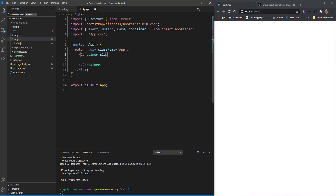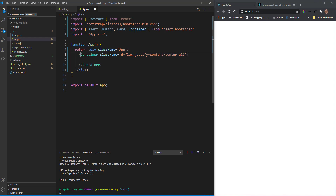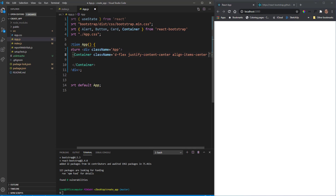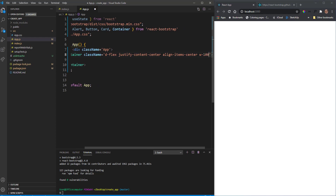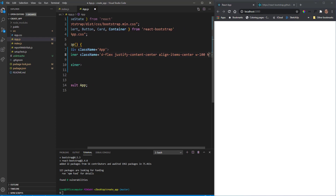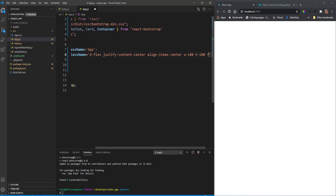Down inside our function I'm going to bring in the Container first. Inside this Container I'll give it a className using some Bootstrap classes — display flex, justify content center, align items center — and I'm going to give it a width of 100, height of 100, and display it as a flex column.